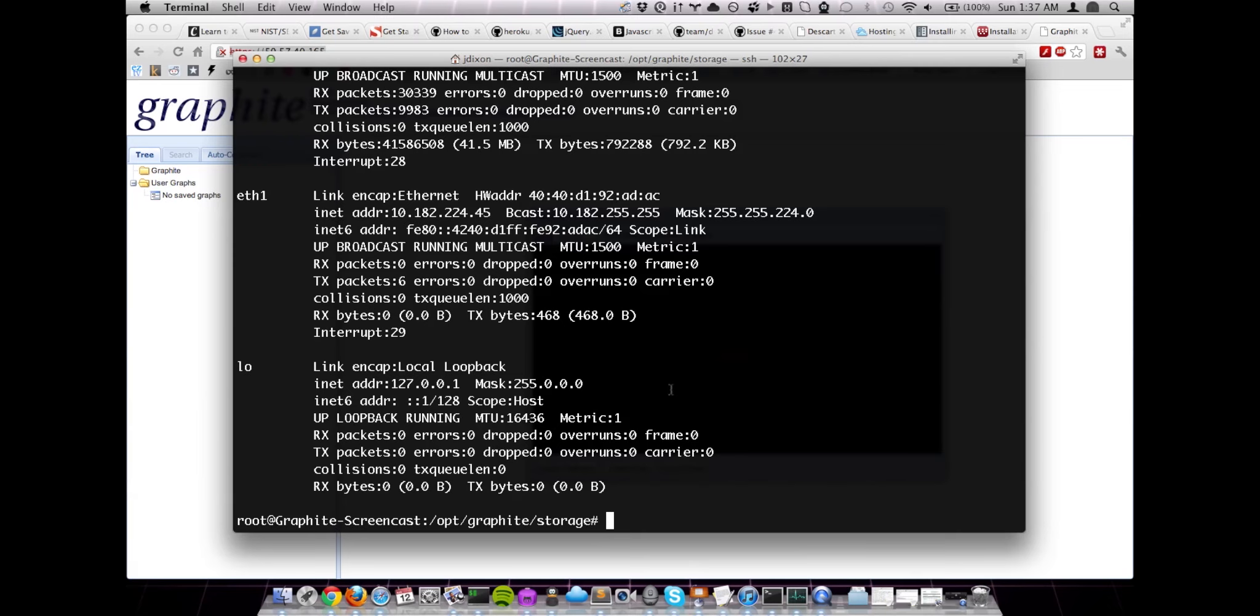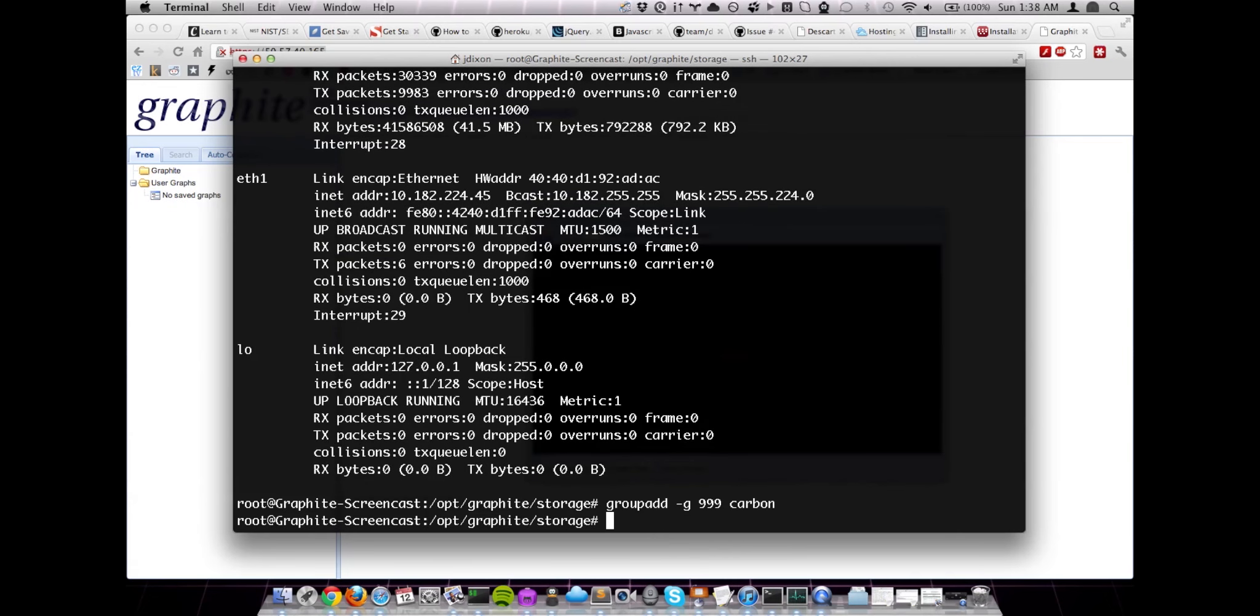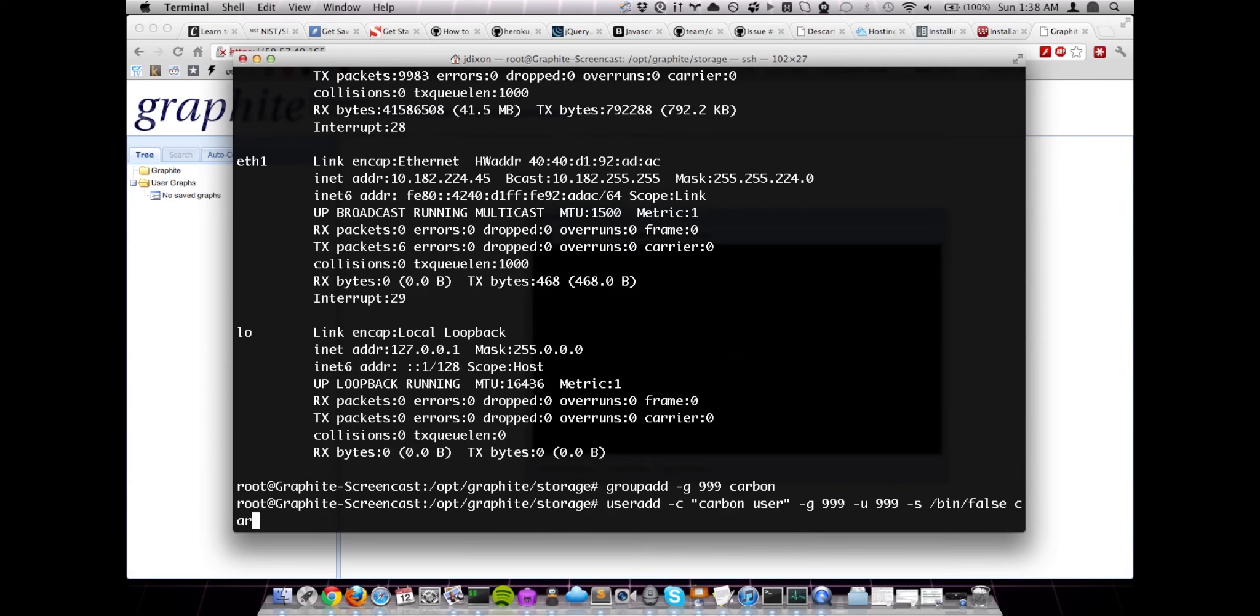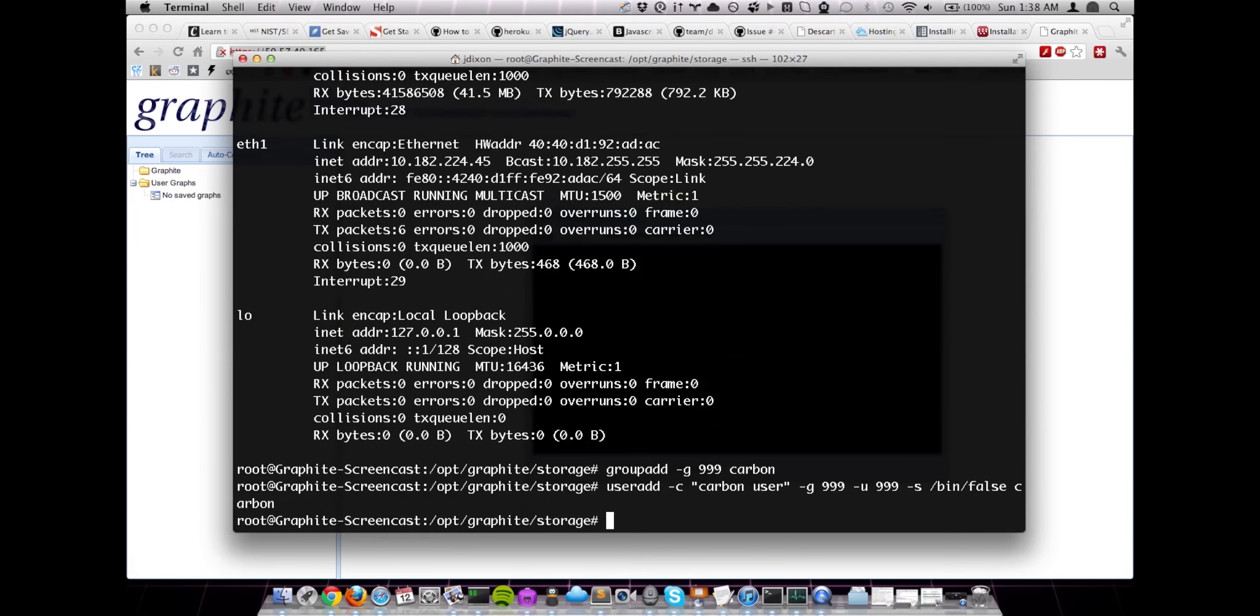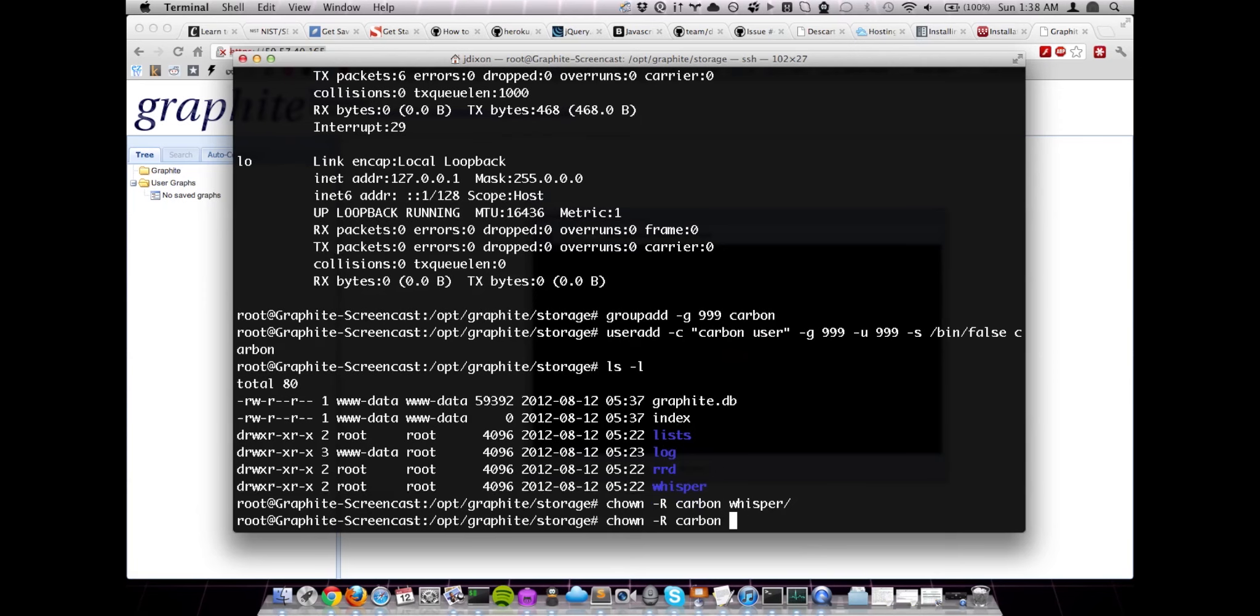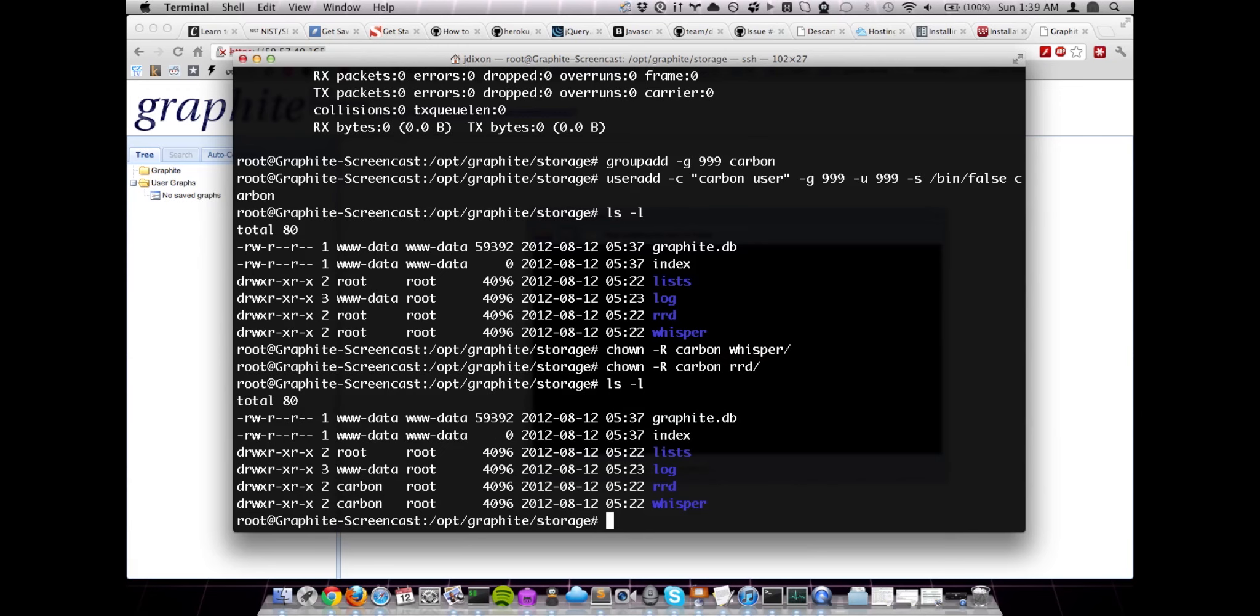So let's add our Carbon group and user. And I'm just going to use 999 as our GID. And then let's add our user as well. And for our shell, we're going to do /bin/false, so it can't be logged in as. And our username, Carbon. And since we're using an alternate user, we'll need to make sure that we set up permissions accordingly on the Whisper directory. So let's go ahead and chown that recursively. And we're also going to do that for RRD. We're not actually going to be doing any RRD storage right now, but in the future, if we do, we're going to need the right permissions set there. So let's go ahead and do that so we don't forget it. And that looks about right.